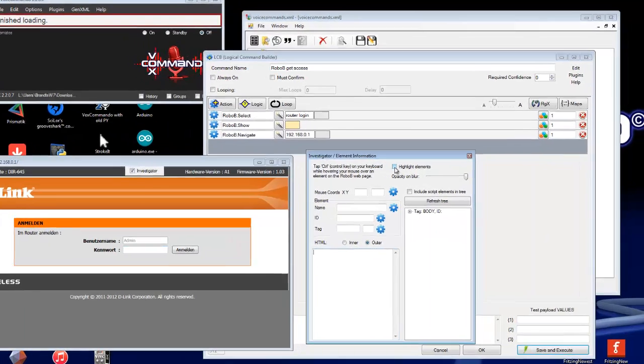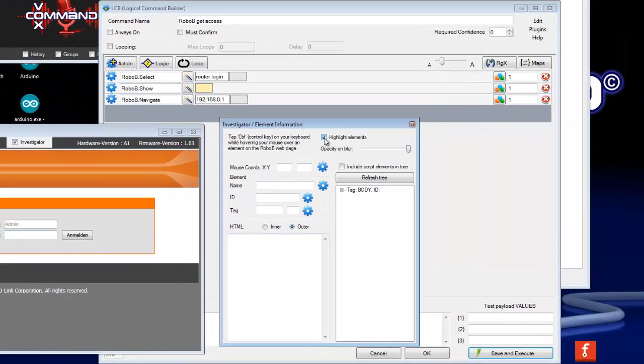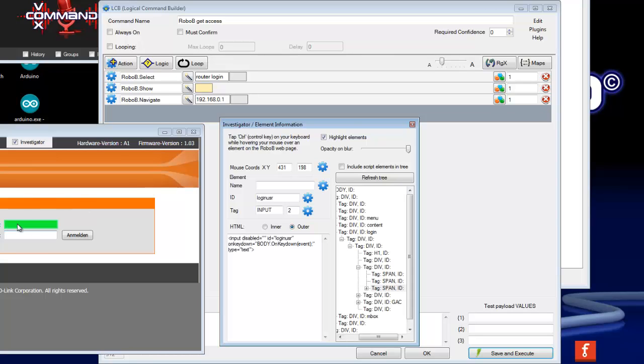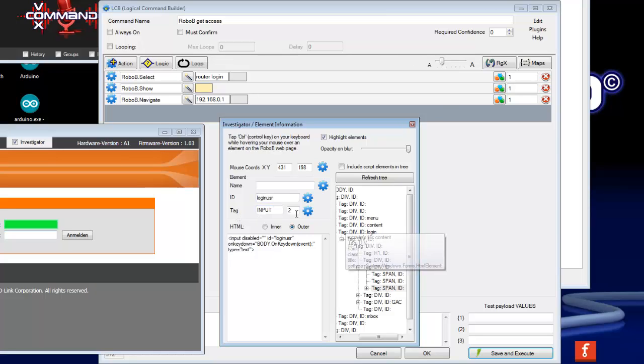Here you can click highlight elements and now if you press the control button on your keyboard and move your mouse over the field you will see the field highlighted and you can also see in the investigator window the name for the ID or the tag.